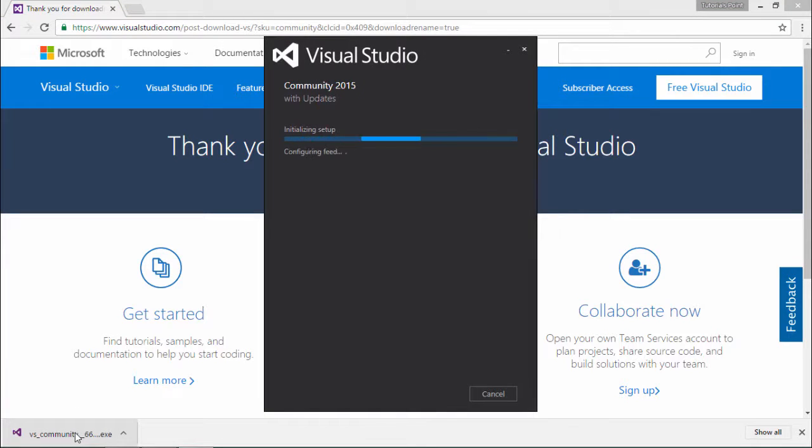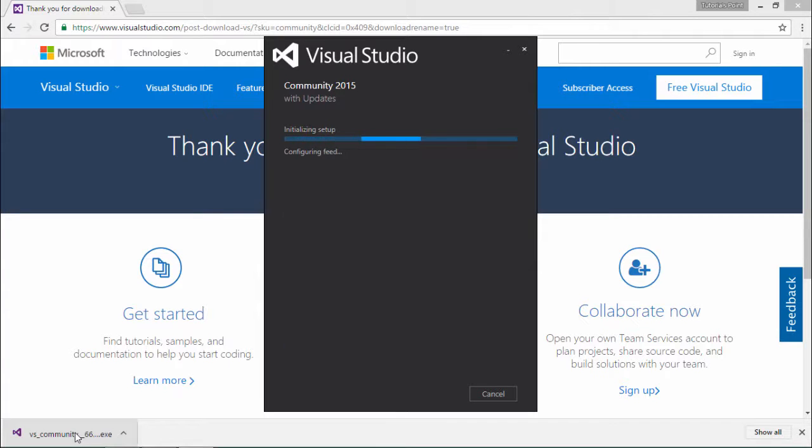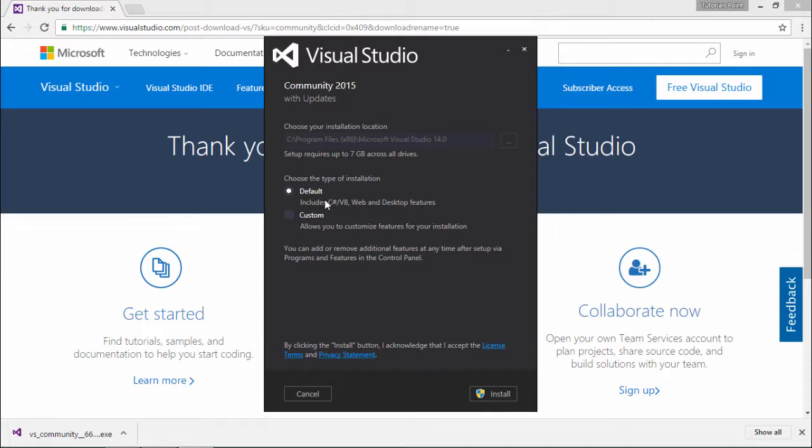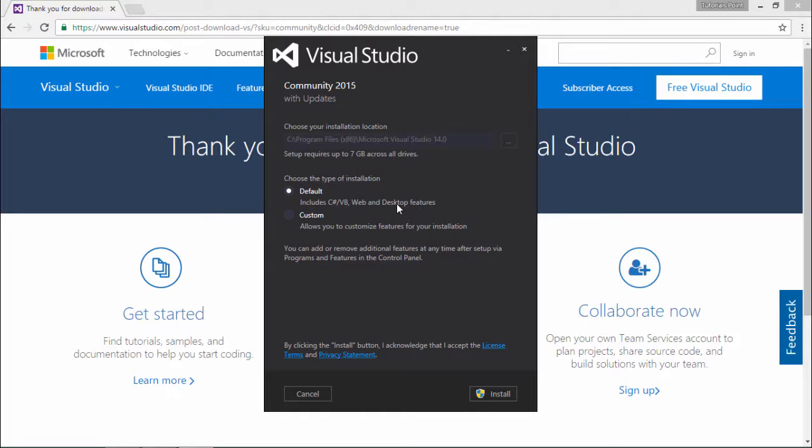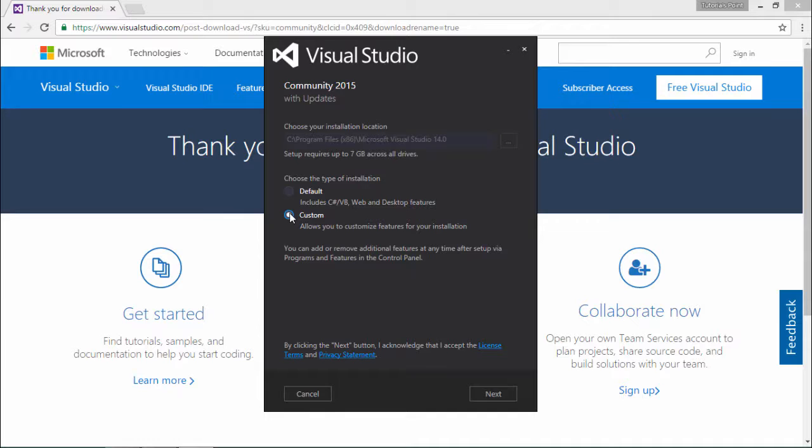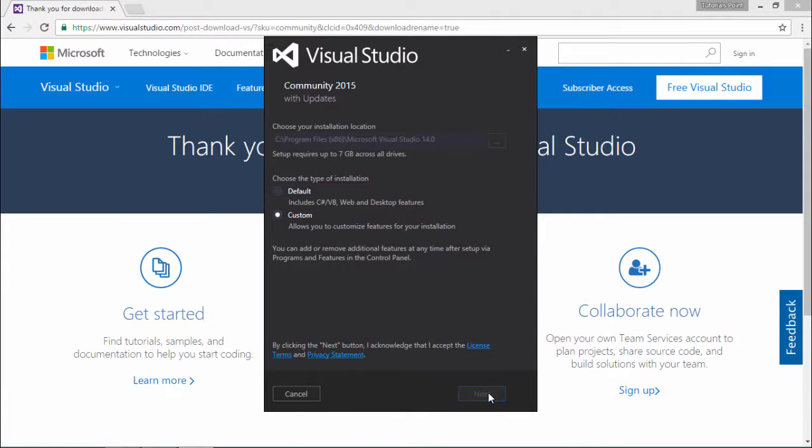And now you can see the installer is getting loaded. Once the loading is done, you can see you are getting a couple of options like installing the default which will cover C sharp, VB.NET, web and desktop application features. If you want to add some more like C++, F sharp, or maybe mobile application development, you can go for the custom and say next.